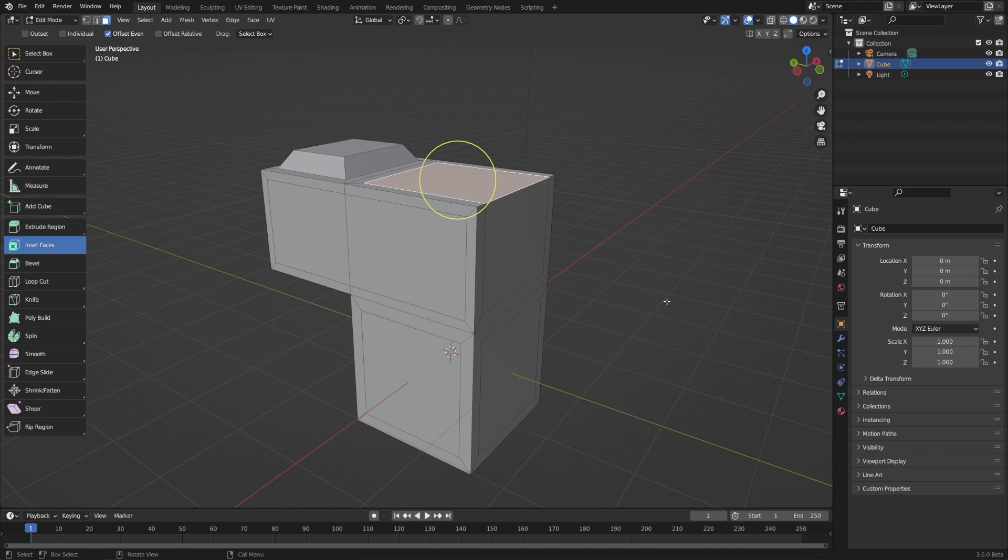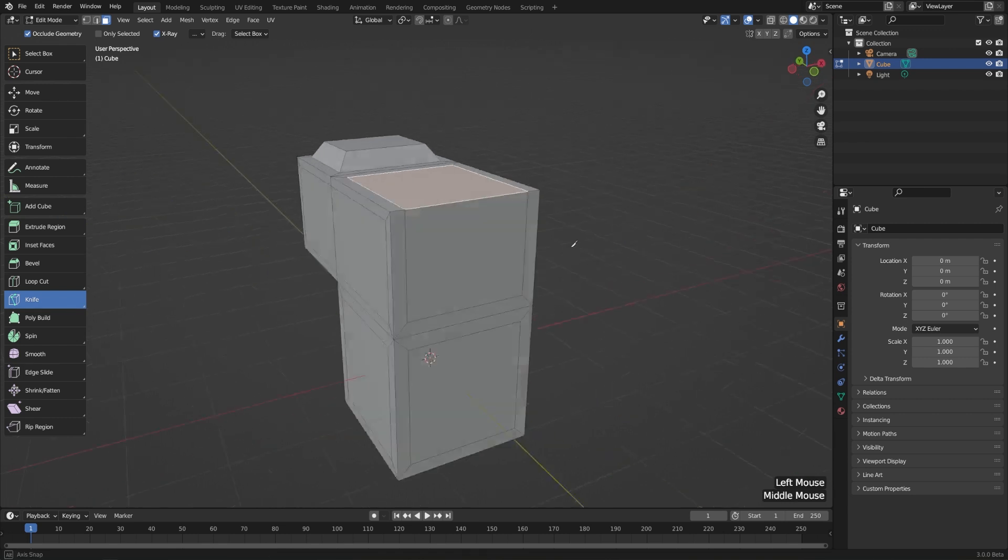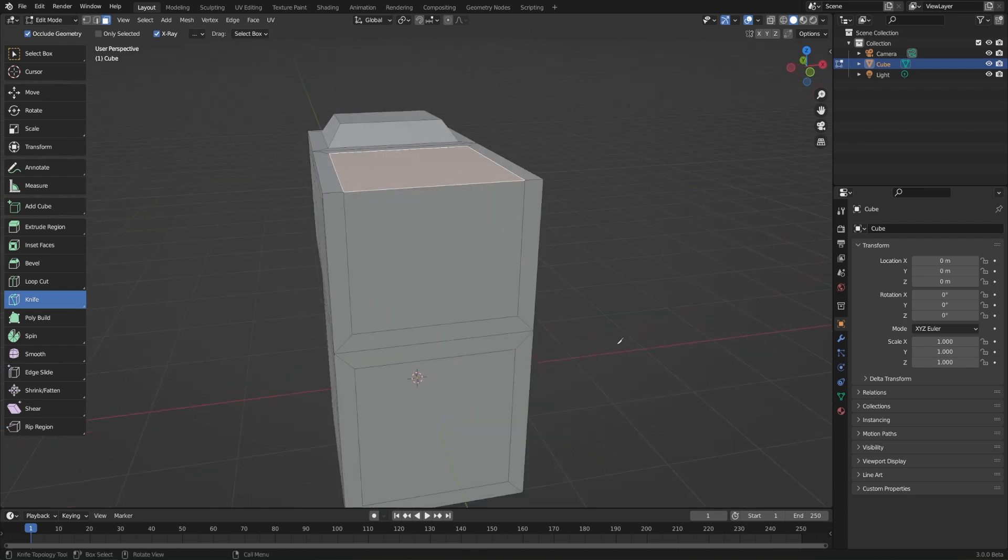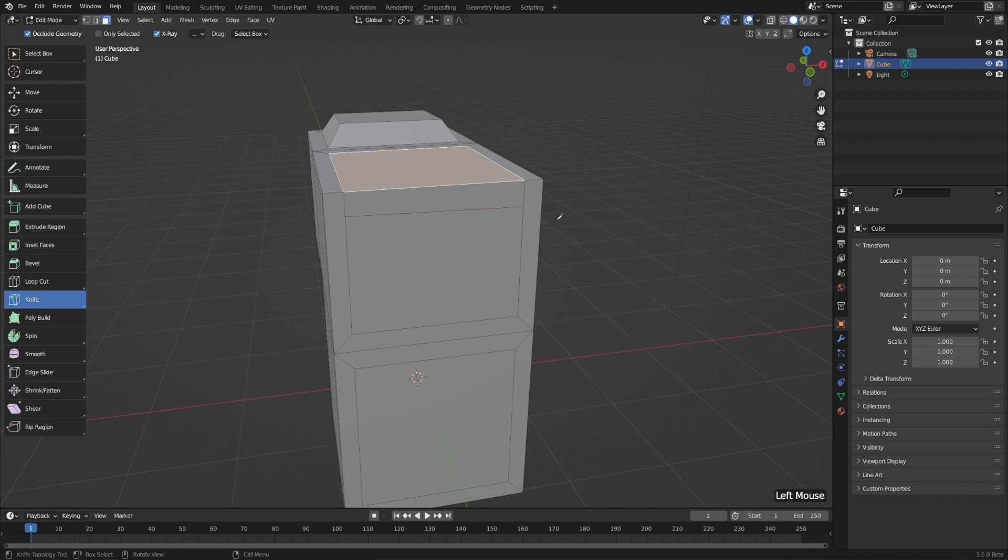Next, I want to jump down a couple tools and go straight to the knife tool. Let's select that. And this is a way where you can just cut straight into your mesh. So let's say you want to split a face from one side to the other. Well, we can just left click on any edge, left click on another edge, and then hit enter to confirm.